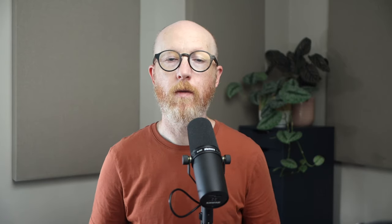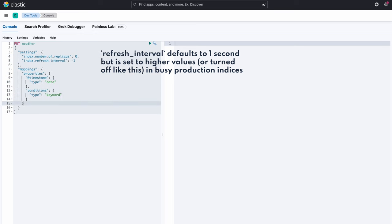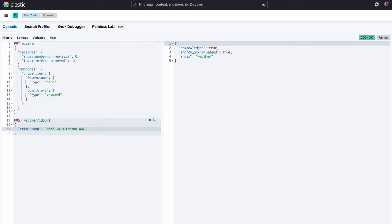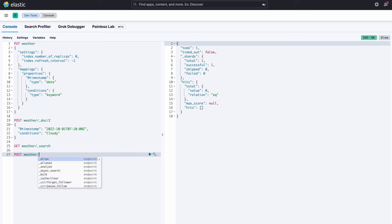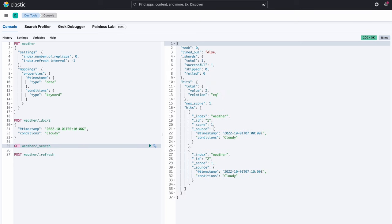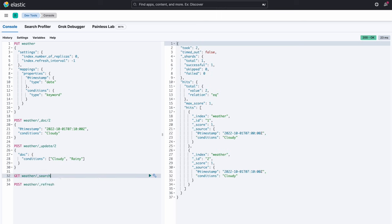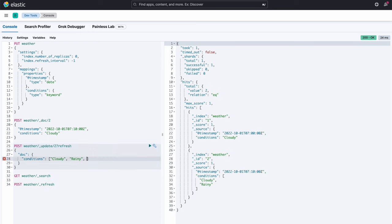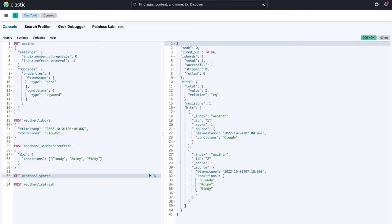Another problem with updates is the visibility of this changing data. The result of an insert, update, or delete operation in a relational database is immediately visible once the transaction is committed. In Elasticsearch however, queries can return old data even after the operation is flushed to disk. A refresh needs to occur for your changes to be visible to query results, which is another expensive operation. You can tell Elasticsearch to do a refresh as part of your update, but that will slow down the update and put extra load on the cluster.